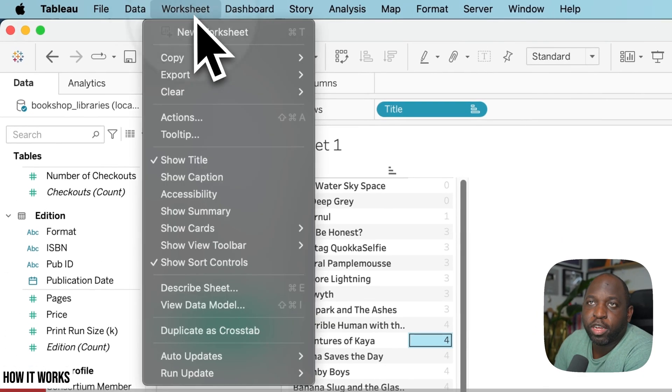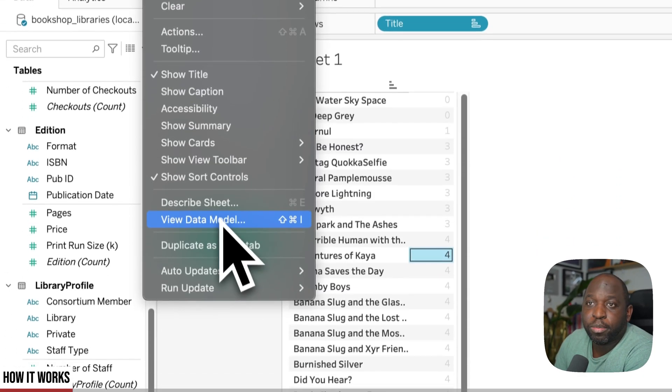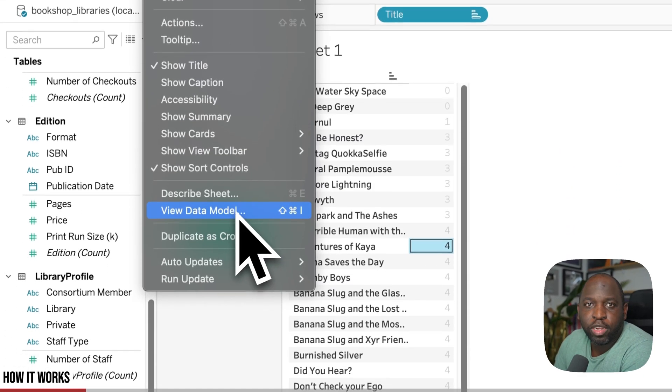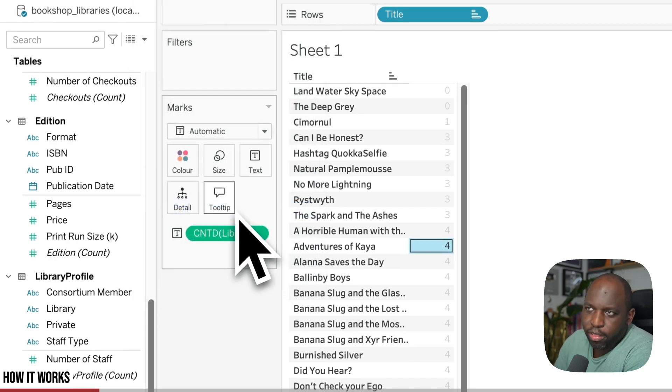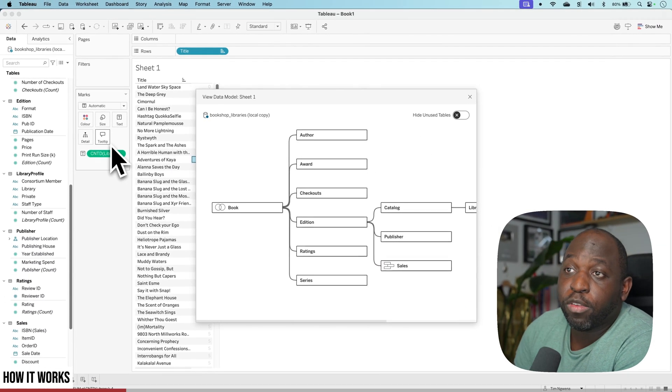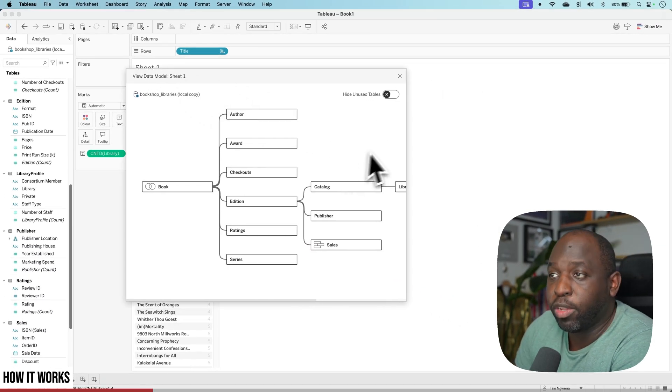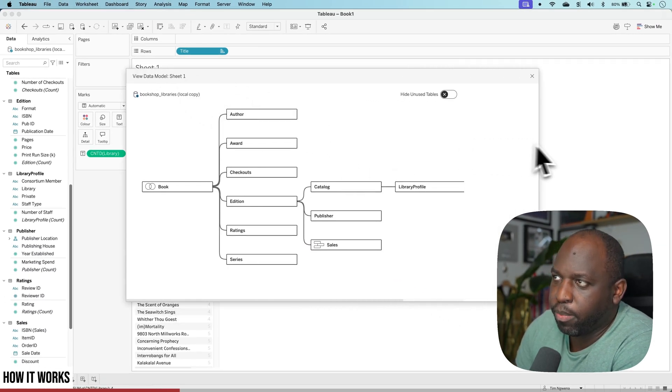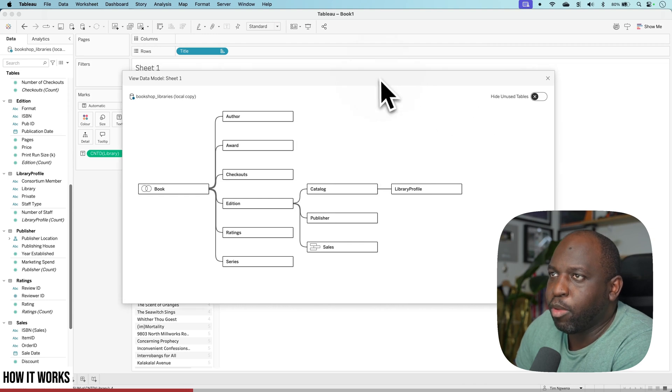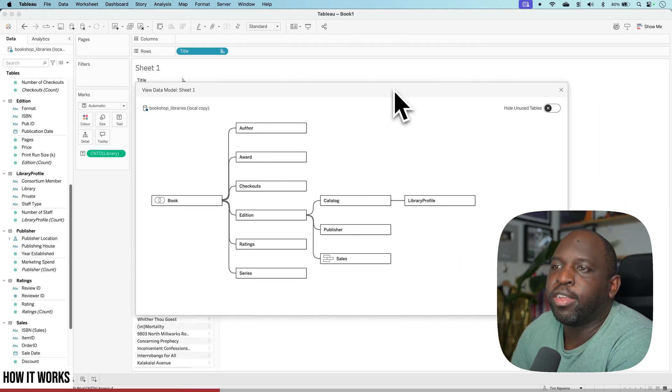You can go to worksheet and go down to this new option that says view data model. When you click on that, you get this view. This view initially shows you the whole data model as a starter. You can expand it. You can move it around. It's a modal window. It's really nice.